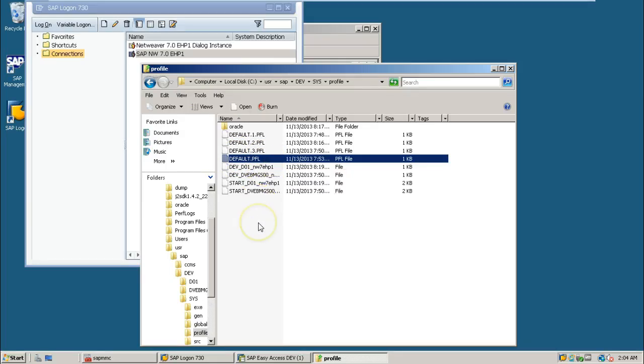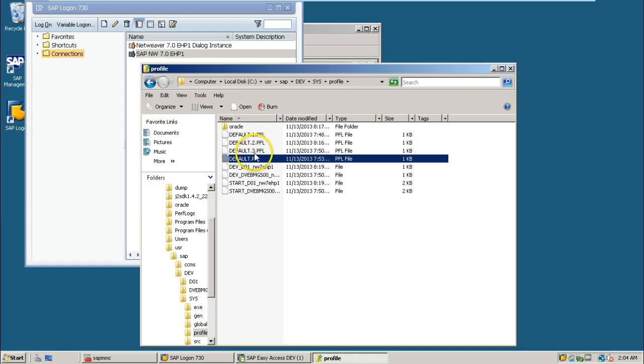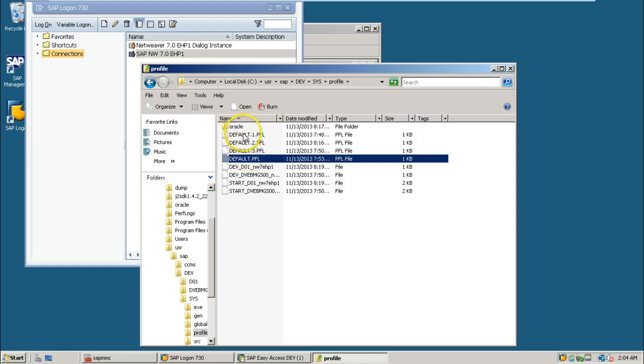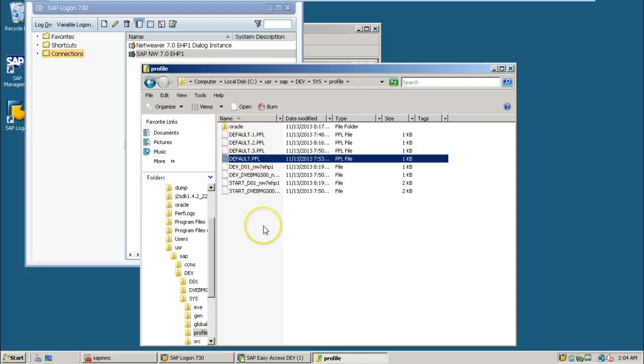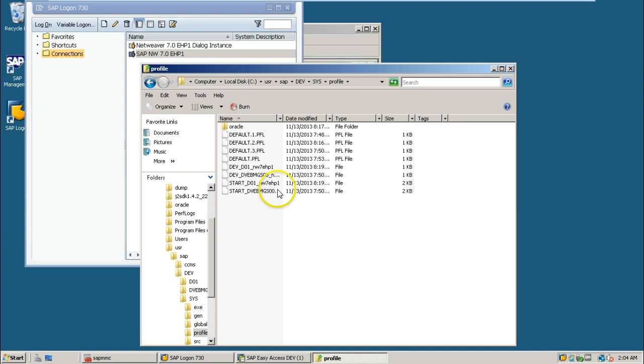Each and every time, if you are making some changes, that default profile will be renamed as 1, 2, 3, and it will be stored in a secured place. That means you can use these previous profile files to troubleshoot the problems.